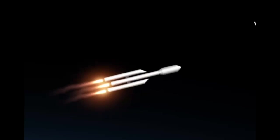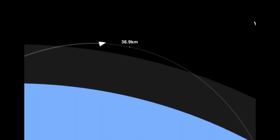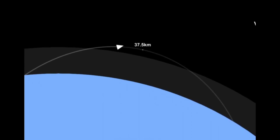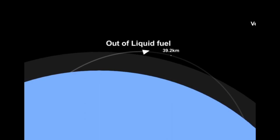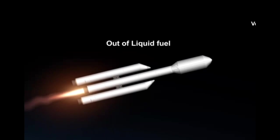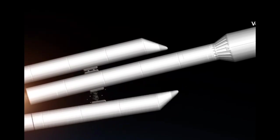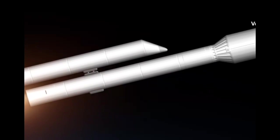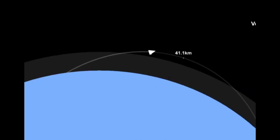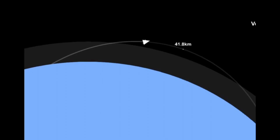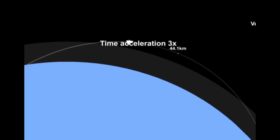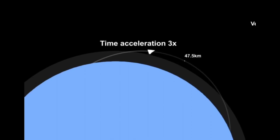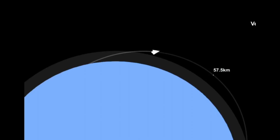Our rocket is here. We haven't run out of fuel yet, but we should run out soon. Yes, out of liquid fuel. Separating the boosters. Time acceleration 3. We should get into orbit now.